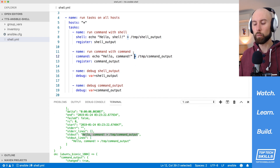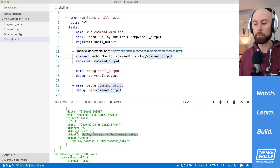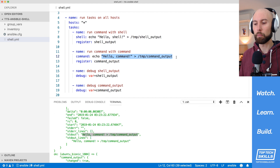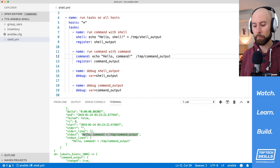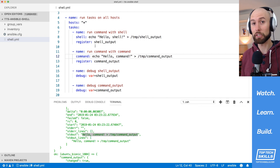By default, I recommend using the command module. Because it escapes everything, there's very low chance of something like command injection happening — it's safer and more predictable. If you absolutely need to use shell operators like redirect, pipe, or other conditional operators, then switch to the shell module. That's the major difference; let's move on and see some shell-specific functionality.